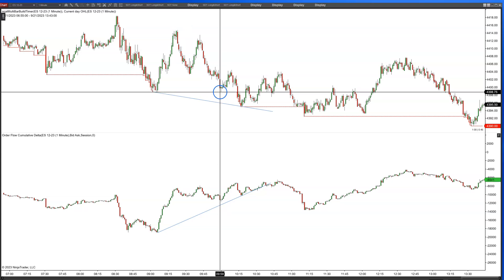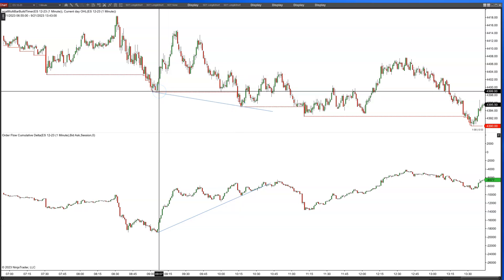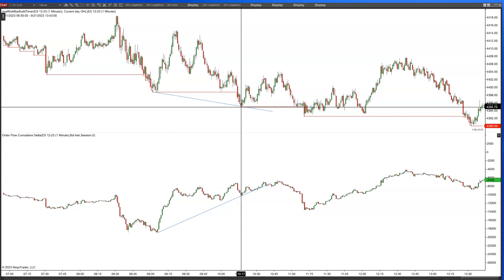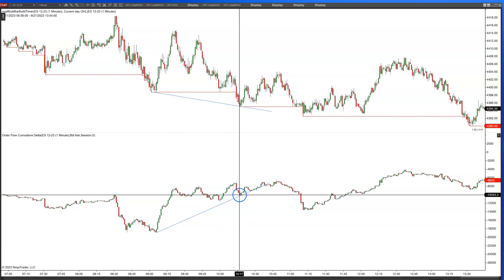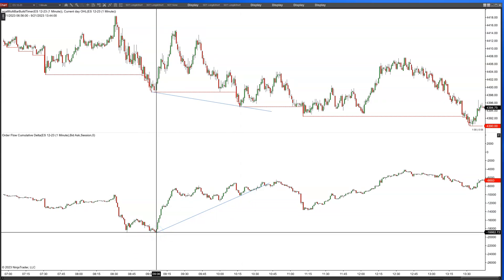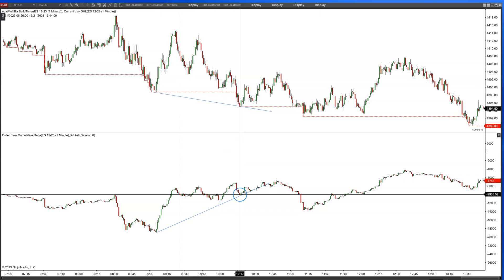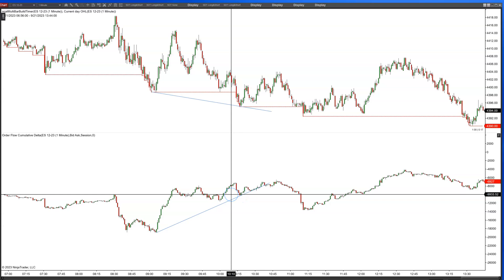Then cumulative delta just went sideways while price came down to the low and tested the low. We hit that low right here at 98.75, bounced up a little bit, then came down and made a new low. So take this divergence from the first low of the day to the second significant low of the day. You can see there's a divergence in cumulative delta — it's obviously much higher. Earlier we got down to almost 19,000 negative delta, but now making a new low, cumulative delta is at minus 10,000. So there's a big shift there in delta.